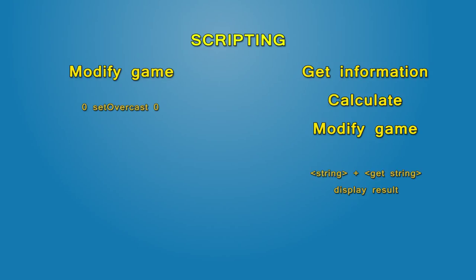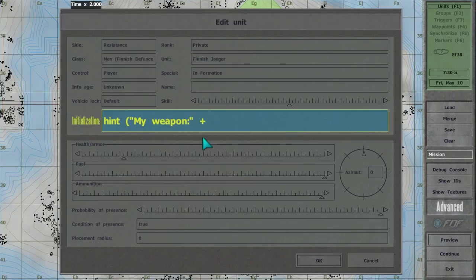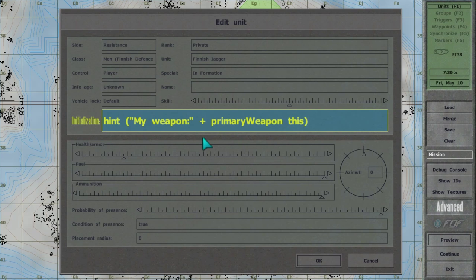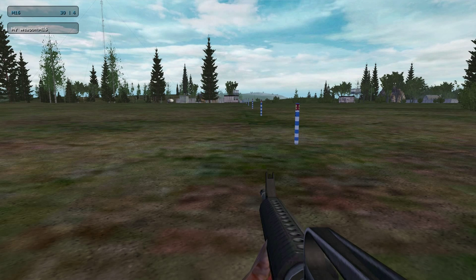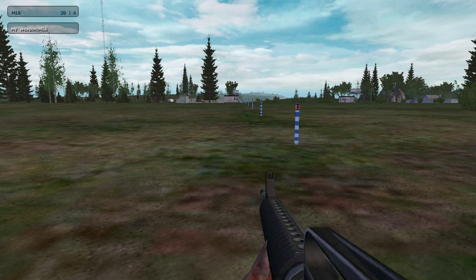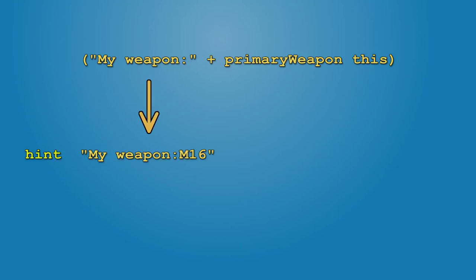Use a plus sign to merge text. hint, open parentheses, open quote, myweapon, end quote, plus primaryweapon this, close parentheses. The expression myweapon plus primaryweapon is in parentheses, so it's resolved first and hint is executed afterwards.